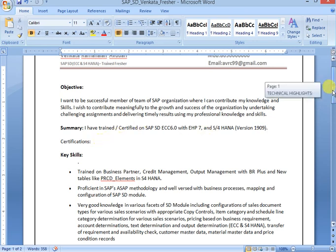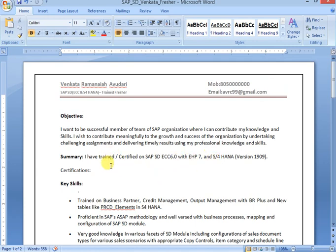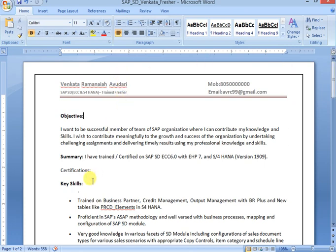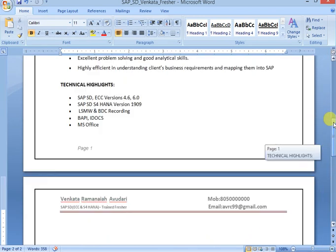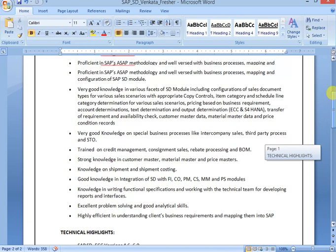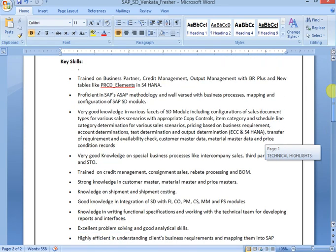Also you can maintain your certificate logo here, that is better. Otherwise you can maintain here only once SAP S4 HANA certified, after that you can mention logo. That is better. If you are not a certified consultant, you can leave this. You can remove certifications.